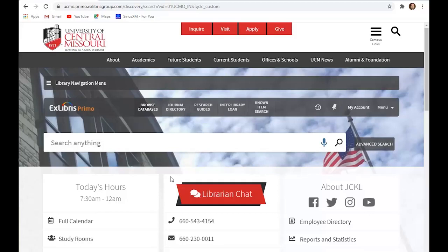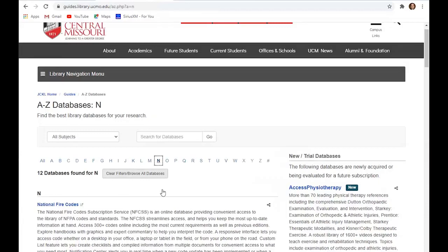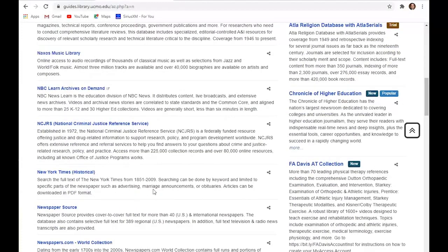Newspapers.com is more of a local newspaper database. That's its strength and it has newspapers from all over the world. Our current subscription is for Missouri and Kansas newspapers. However, right now we can demo the world collection, which is all of the newspapers.